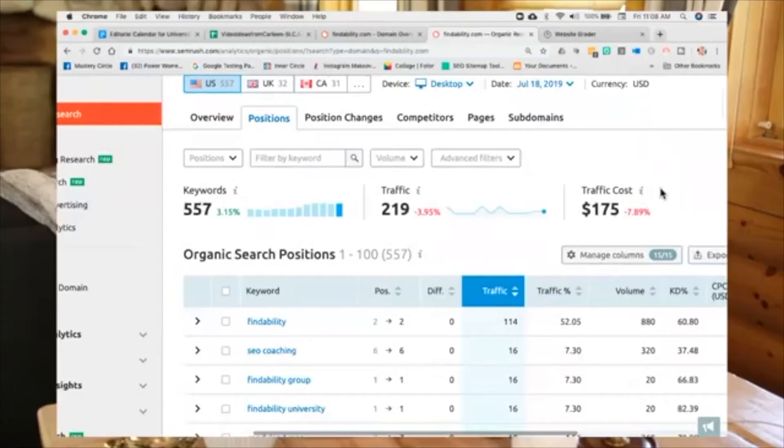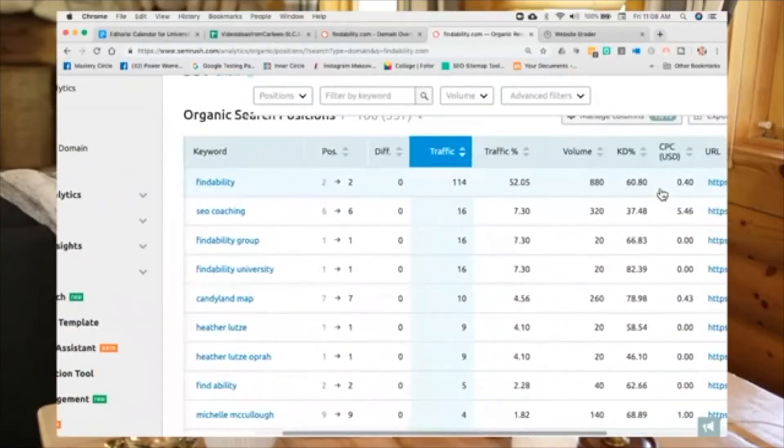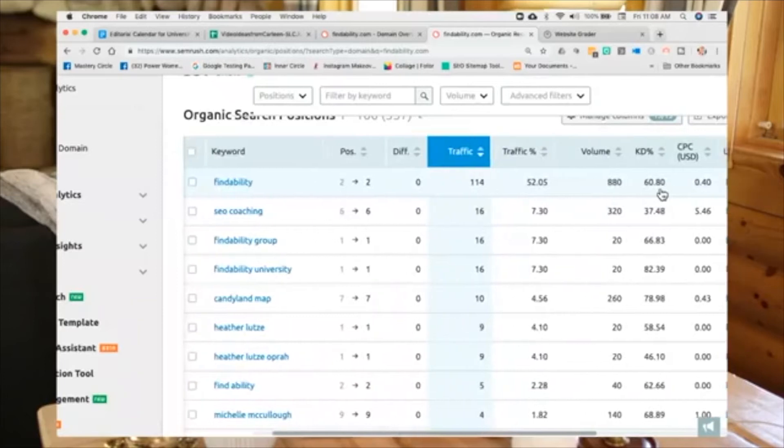And I love the data because the power is in the data. If you know how you're ranking, then you can hold the people who have said they're doing SEO for you, you can really hold them to task and make sure they're actually doing what you're paying them to do. So, let's come down here. You'll see right now, let me walk you through what you're seeing here. The first one is the exact keyword phrase, findability.